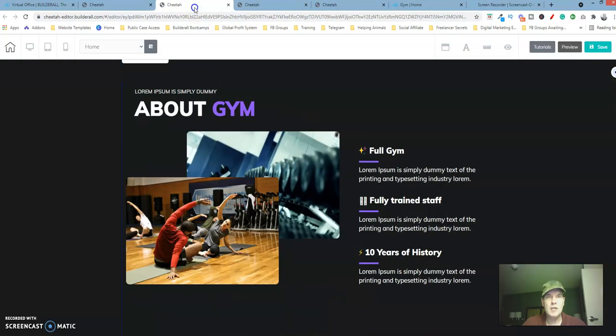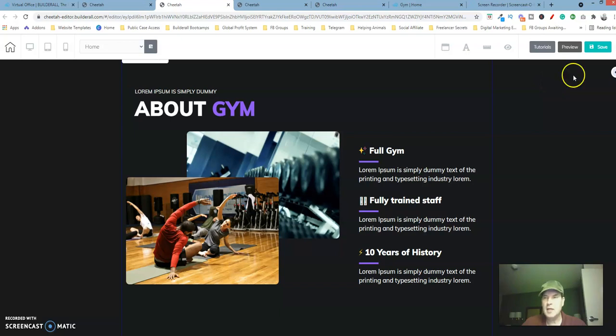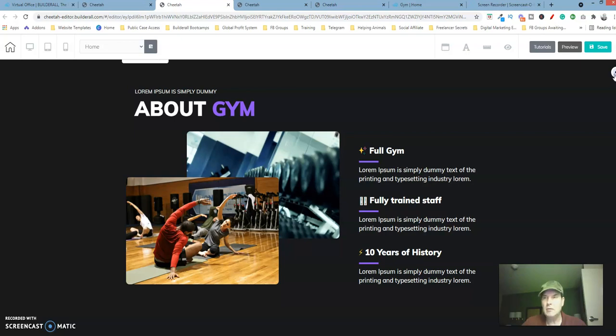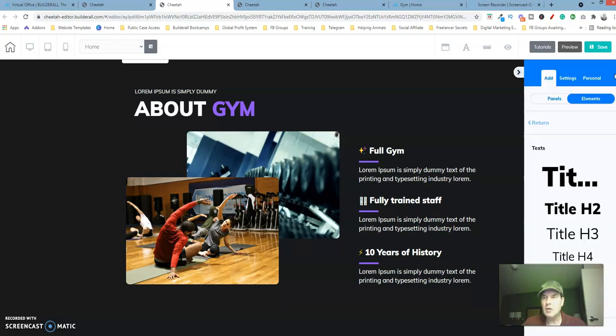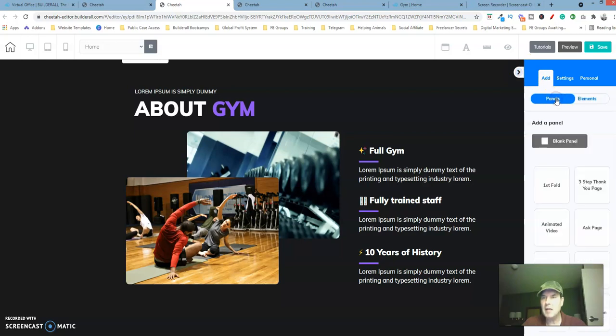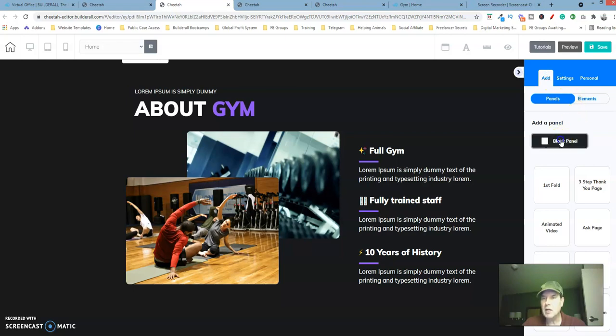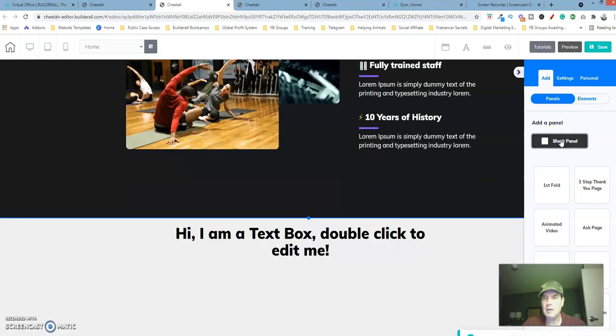So let's go over to our site. Remember to open up your website and let's add a new panel. Let's go over here to the right, click on panels. We're on the add tab and we're just going to click on blank panel.